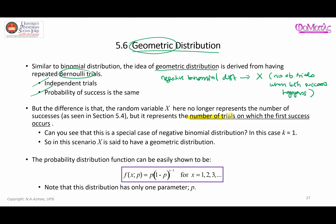In geometric distribution, we are interested in the number of trials on which the first success occurs. In negative binomial, x represents the number of trials and k represents the number of successes. In geometric distribution, x is the number of trials and k is equal to one — we are only interested in observing the first success.